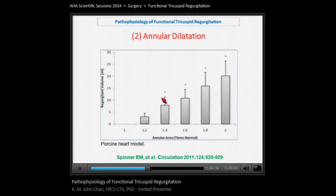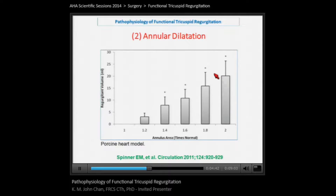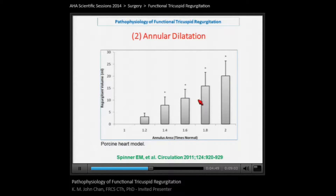Similarly, this study shows that as the annular area increases above two square centimeters, the volume of tricuspid regurgitation increases. Notably, even a slight increase in the annular area results in an increase in tricuspid regurgitation.